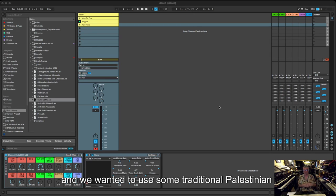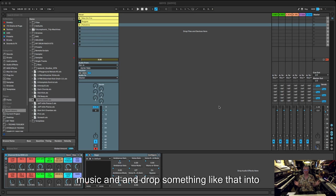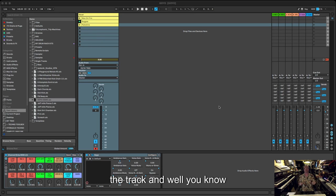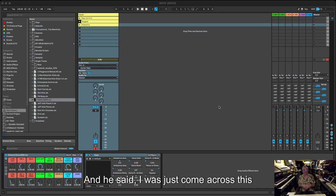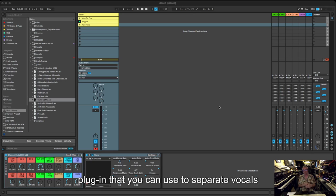We were thinking maybe it'd be a good idea to find some traditional Palestinian music and drop something like that into the track, or maybe have it in the background. He said he'd just come across this plugin that you can use to separate vocals from music.